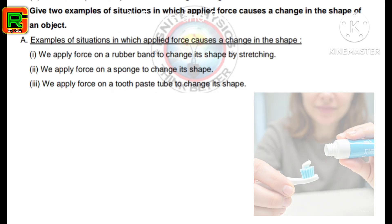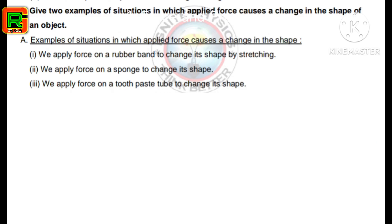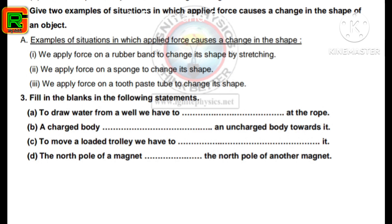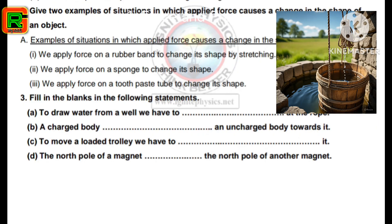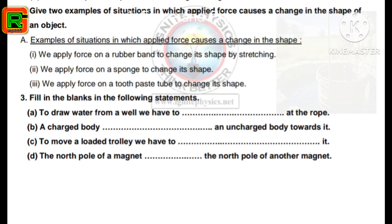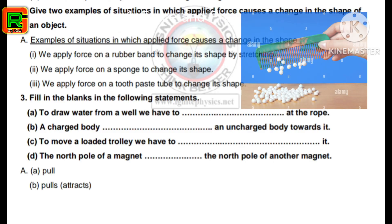Next, the third question — fill in the blanks. A) To draw water from a well we have to pull at the rope. B) A charged body attracts an uncharged body towards it.